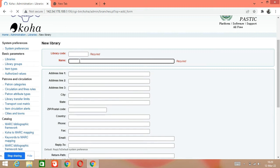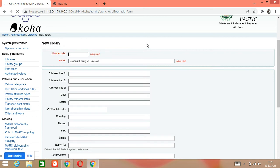For example, we are naming it National Library of Pakistan — we are just making this as an example. We are going to give the code for this library. Since National Library of Pakistan is our name, we will now give it a short code.